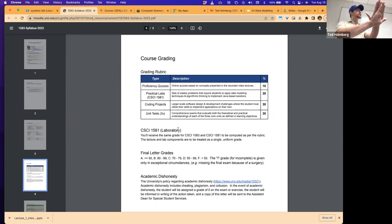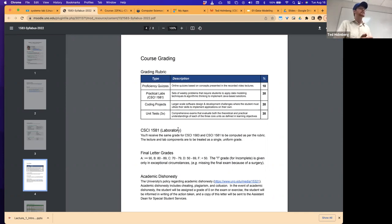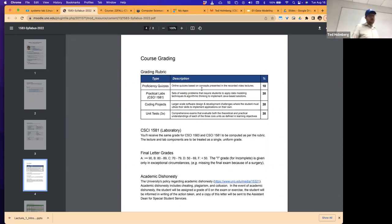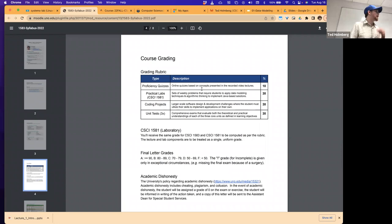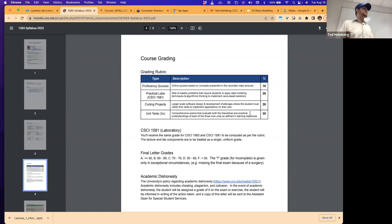Look at the learning objectives each chapter and make sure you're getting what you should be learning. You'll know because the labs are well-orchestrated to give you challenging problems — if you can solve all the lab problems, you've completed that section of content. But I'm forced to give a grade: 10% proficiency quizzes, 30% practical labs (in 1581), 30% coding projects (homework), and 30% tests.